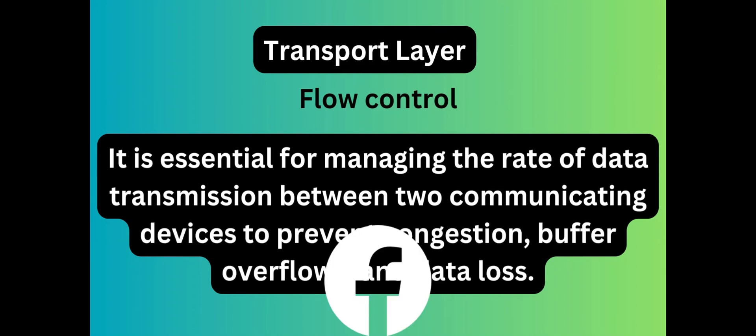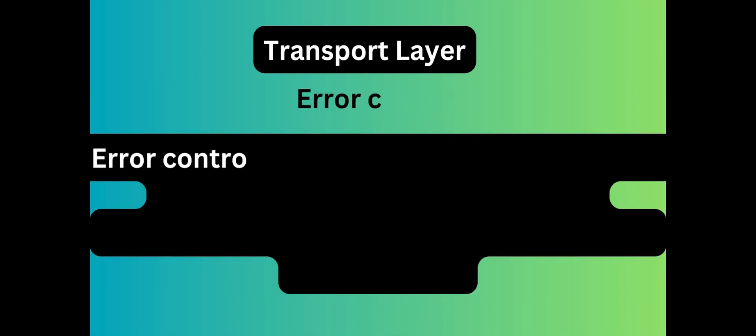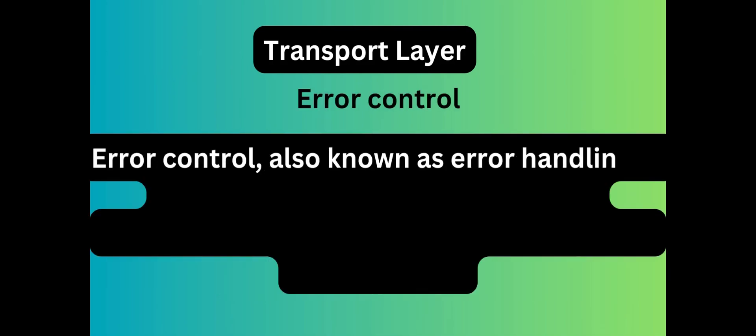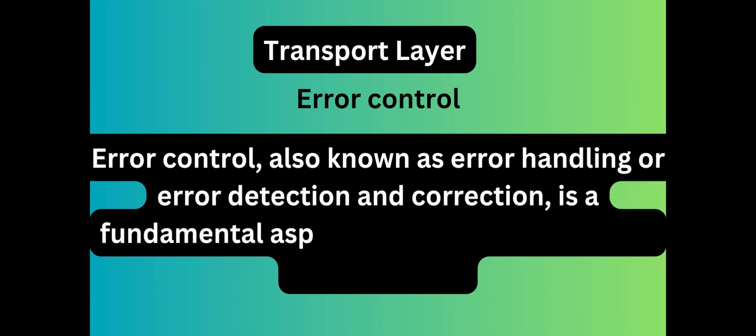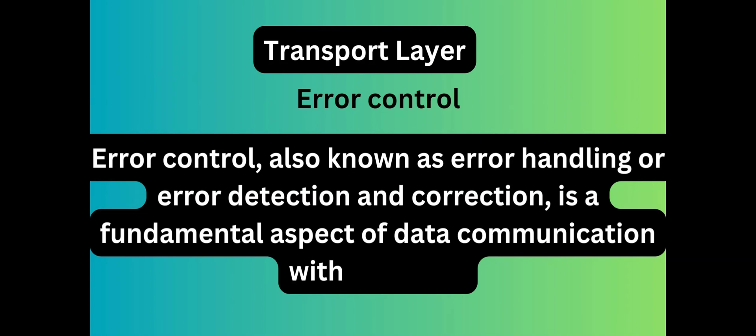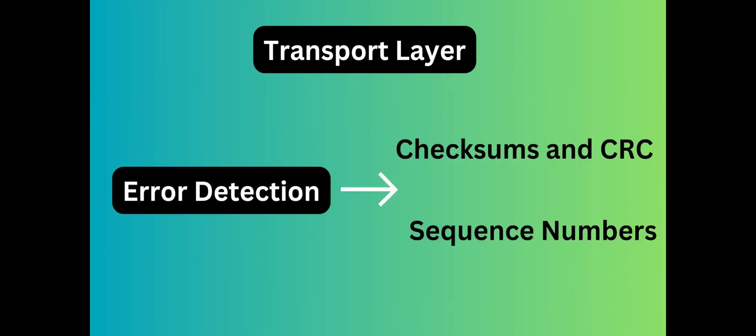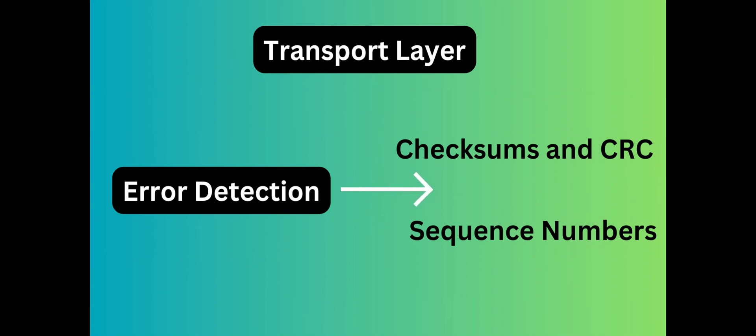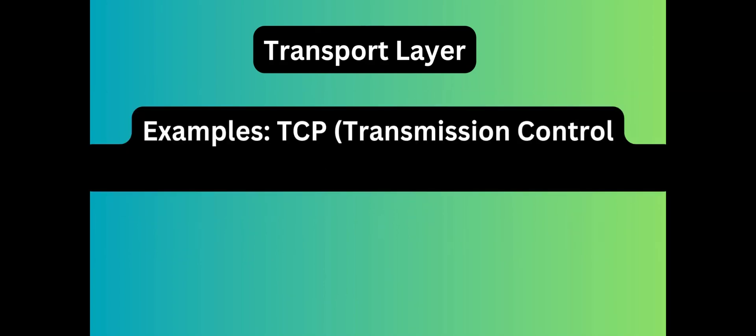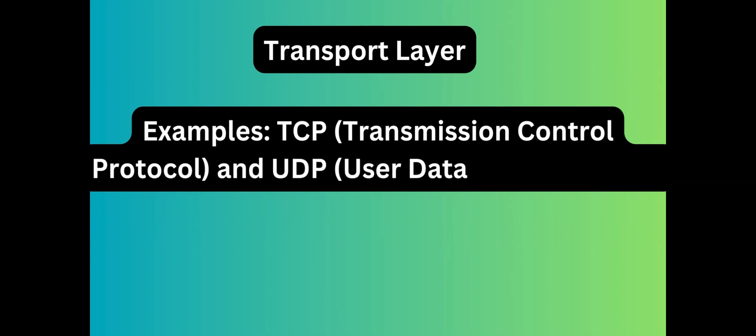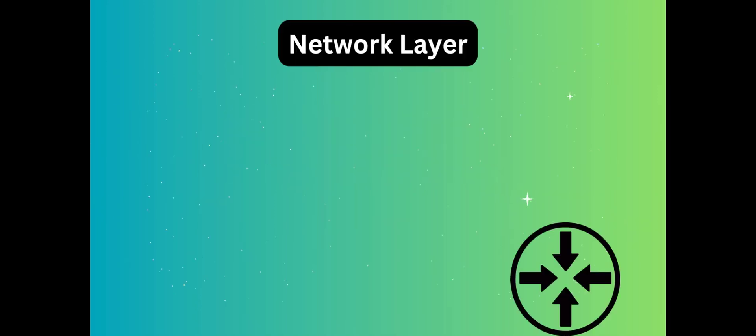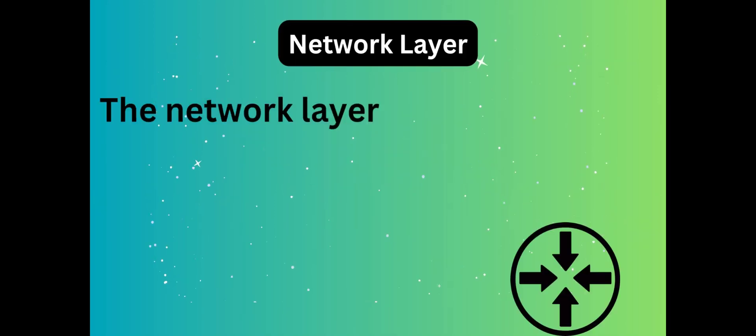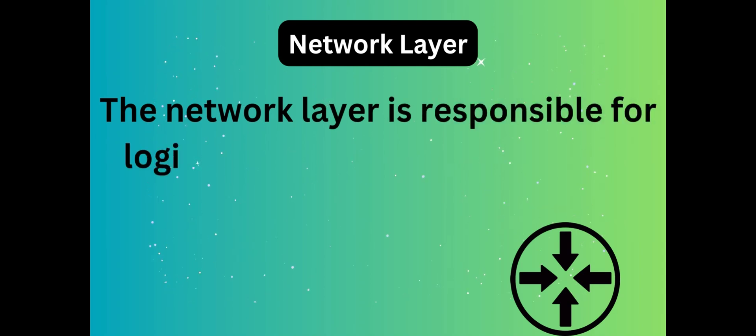When you open multiple tabs, the transport layer ensures data goes to the correct tab. Flow control and error control prevent congestion, buffer overflow, and data loss. The protocols in this layer are TCP, Transmission Control Protocol, and UDP, User Datagram Protocol.